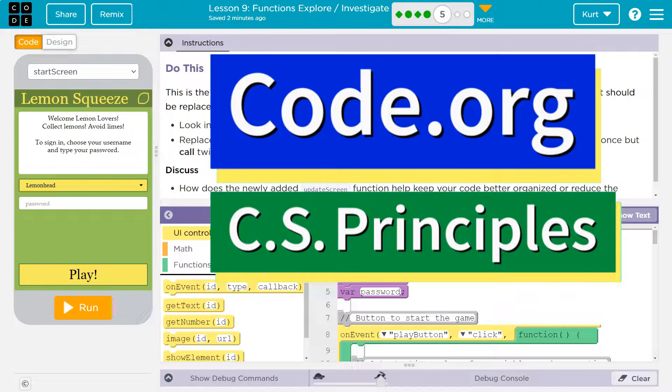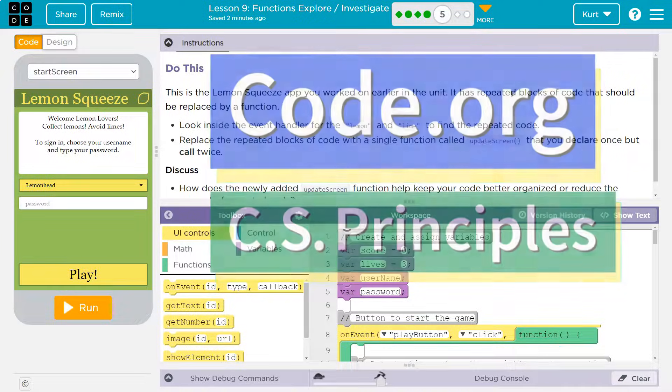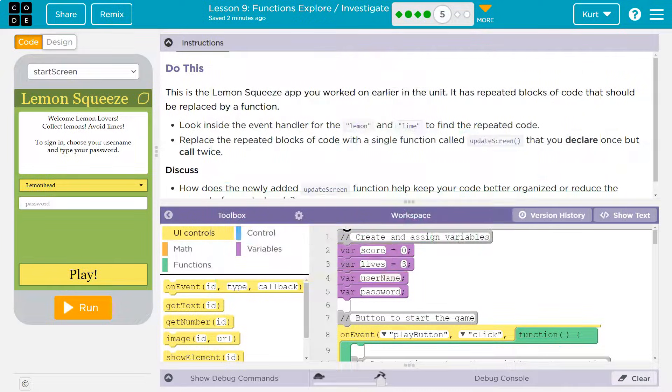This is Code.org. Let's see what we're doing. This is the Lemon Squeeze app you worked on earlier in the unit. It has repeated blocks of code that should be replaced by a function.